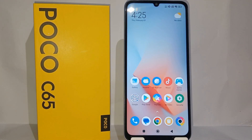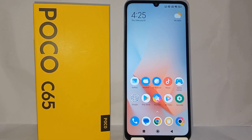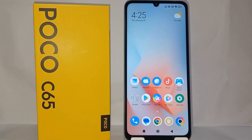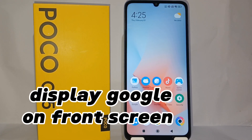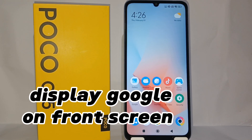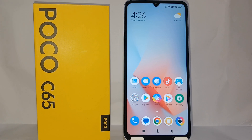Hello everyone, welcome back to Spot Area YouTube channel. In this video I would like to share a tutorial on how to display Google on the front screen on Poco C65 easily.